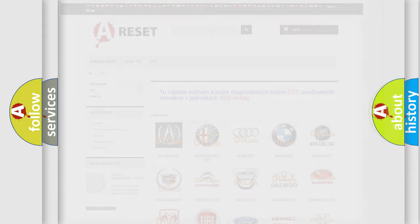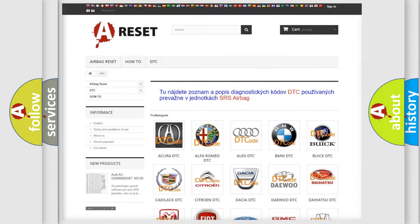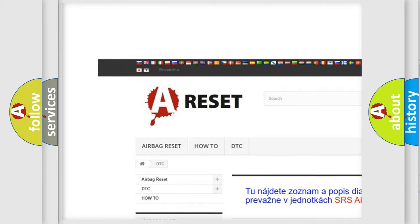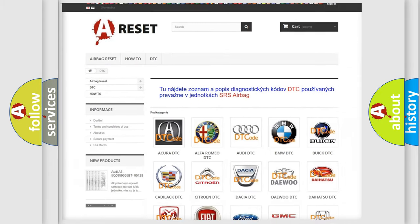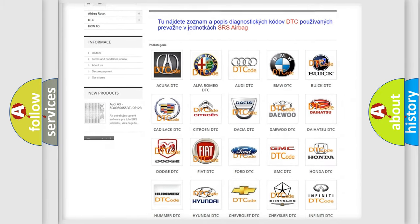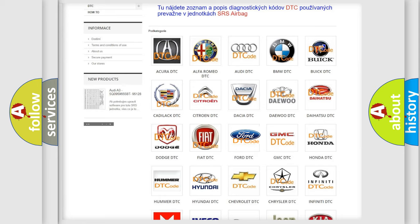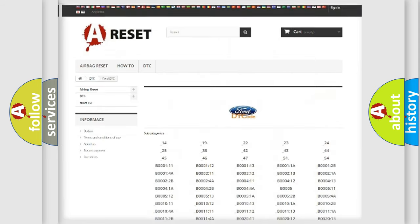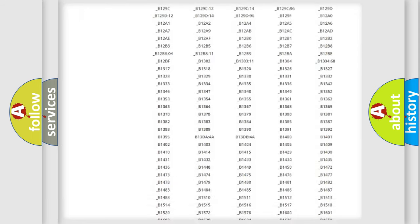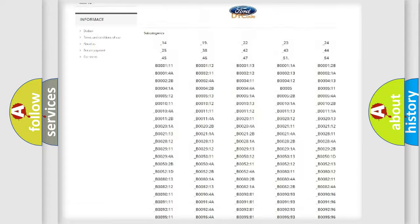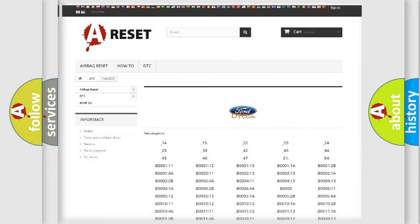Our website airbagreset.sk produces useful videos for you. You do not have to go through the OBD2 protocol anymore to know how to troubleshoot any car breakdown. You will find all the diagnostic codes that can be diagnosed in Infiniti vehicles, along with many other useful things.